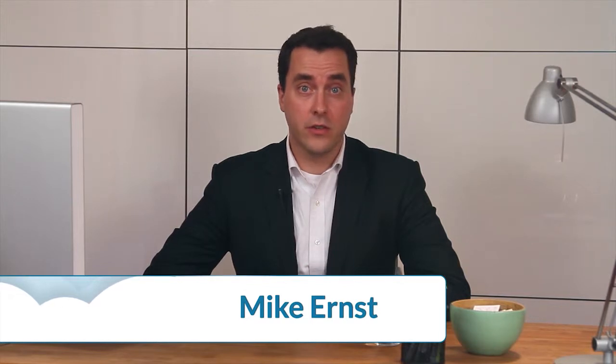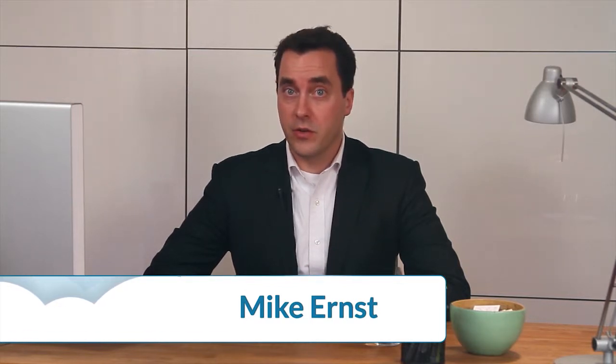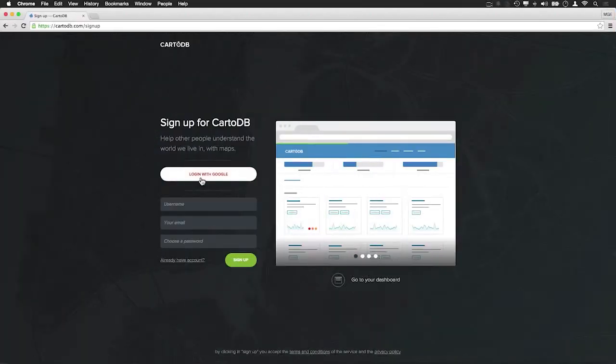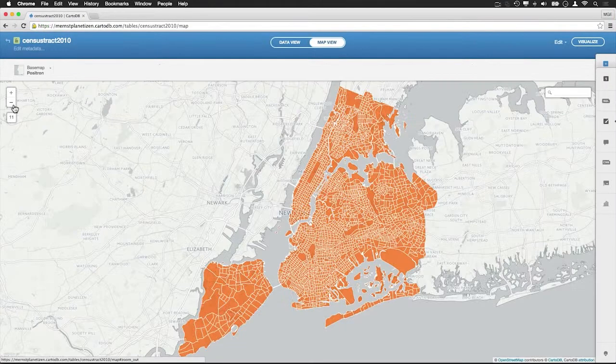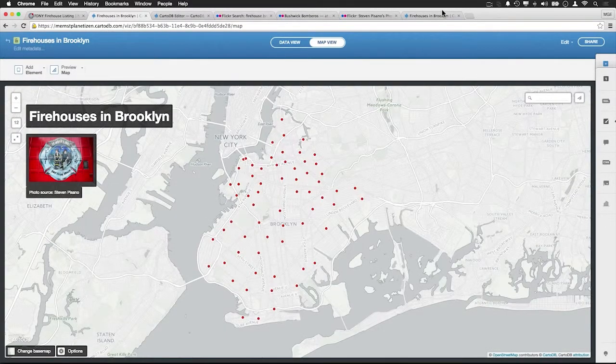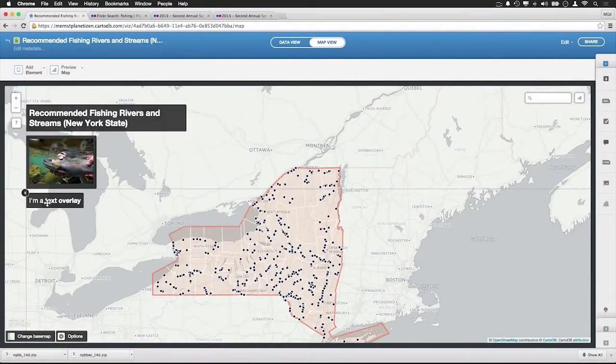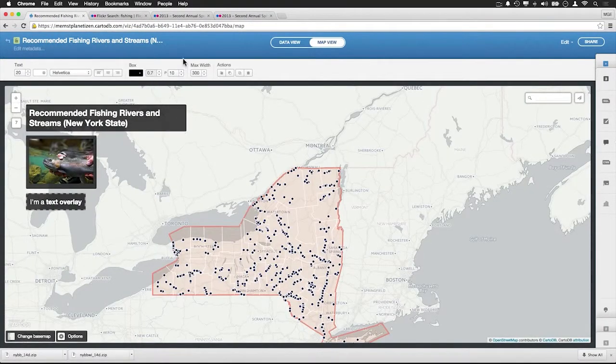Hi, and welcome to Introduction to CartoDB for Planners. I'm Mike Ernst, an urban planner and designer based in New York City, and I'll be your instructor for this course. We're going to cover a range of things. We'll introduce the web interface for CartoDB, which is an advanced online mapping suite that allows you to create attractive, fast-loading maps for a wide variety of purposes.